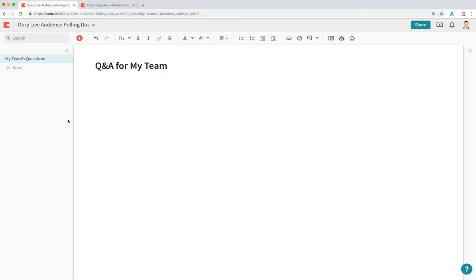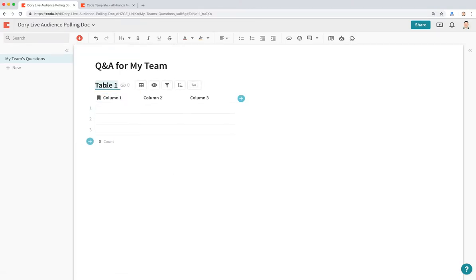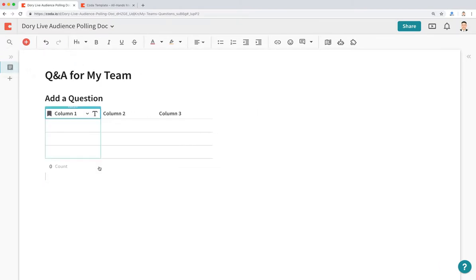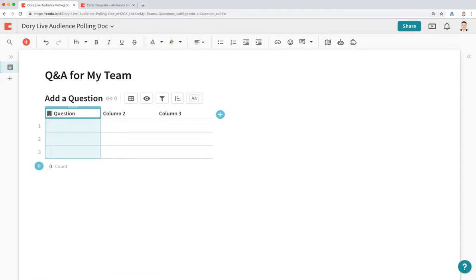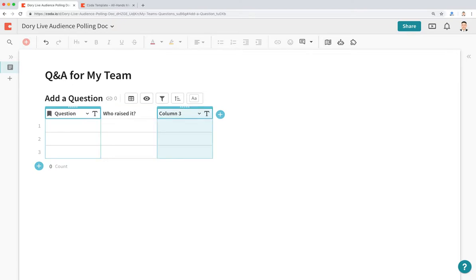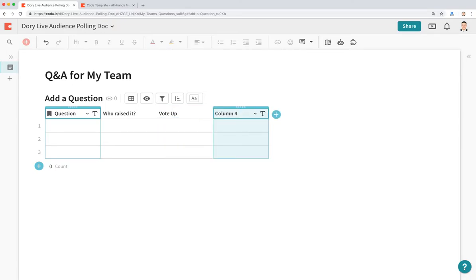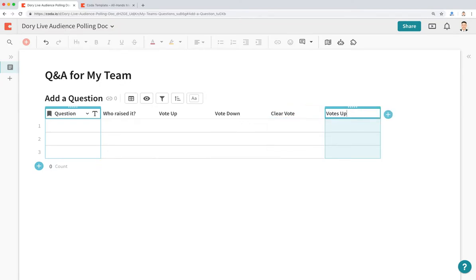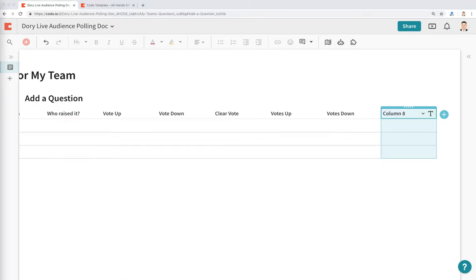Believe it or not, this entire doc is one table, and it's super powerful how this table works. We're going to start off by creating a new table — let's call this table Add a Question. I'm going to zoom in a little bit and collapse the sidebar. The basic columns we're going to need are: Question, Who Raised It, Vote Up, Vote Down, Clear Vote, Votes Up, Votes Down, Up Votes, Down Votes, the actual answer to the question, and also an Added column.